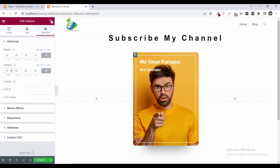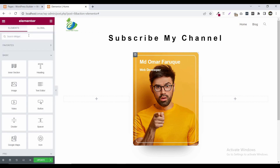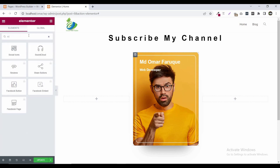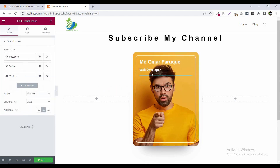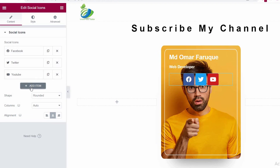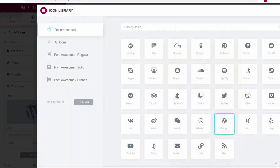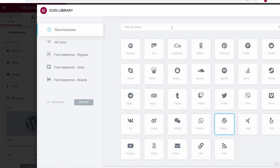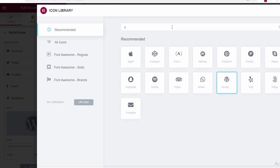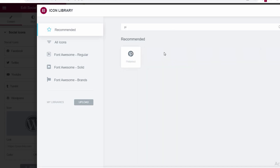Now click on the widget menu and search for social icon. This is the social icon widget — drag and drop it here. Click on Add Items and add the first icon. Now click on Add New Item, click on this icon, search for Pinterest, click on Pinterest, and click Insert.